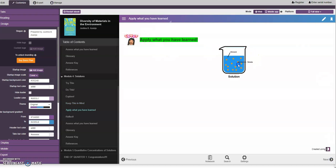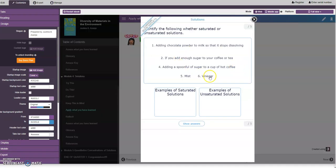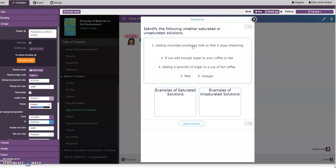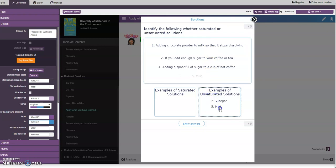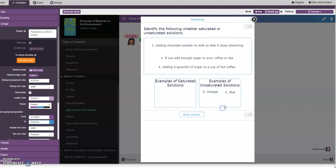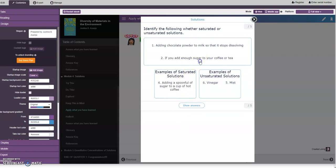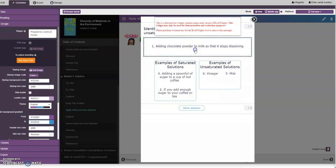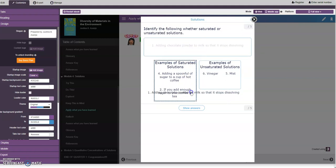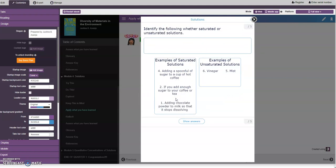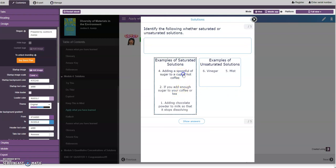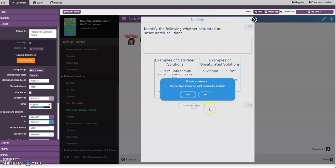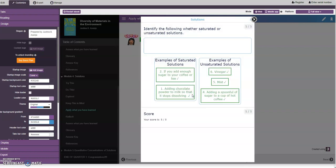In this activity you are going to group the examples given as to unsaturated solutions example or saturated solutions example. For example, this vinegar. I remember vinegar and the mist, spoonful. Let's try to show answer. Wow, I got it, all correct.